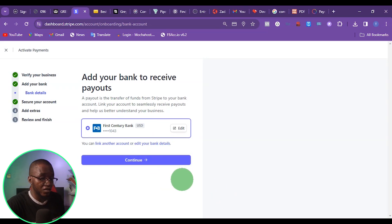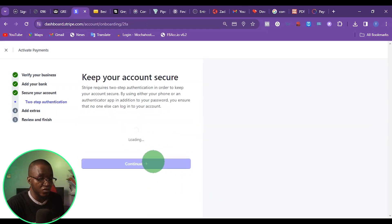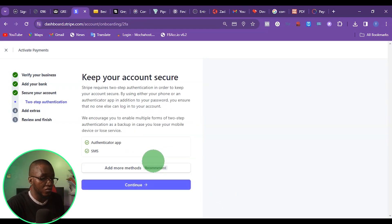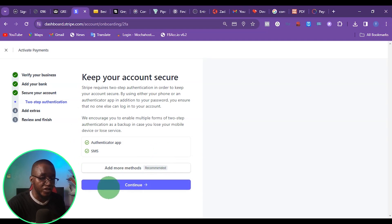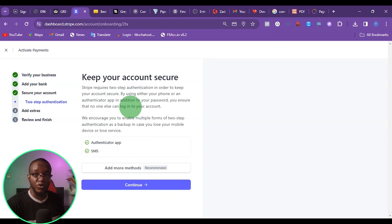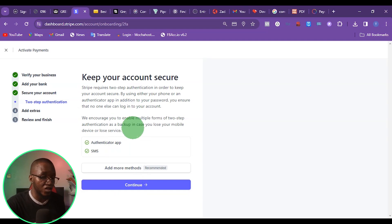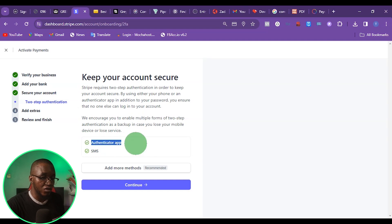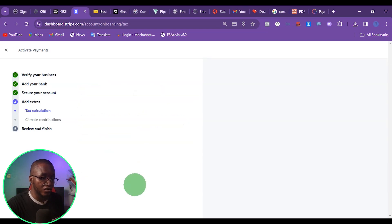Once I put the bank account, the next thing I want to do is just click on continue. I've already enabled the authentication app and SMS on my account. If this is your first time on this page, it's going to ask you to enable one of these options. I'm going to advise you to go with the authentication app option, then click on continue.